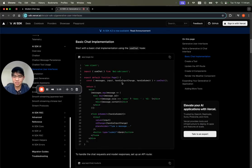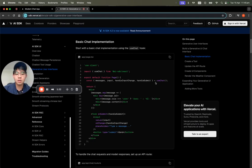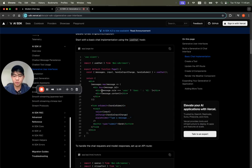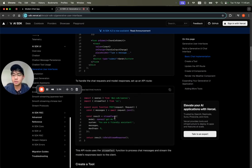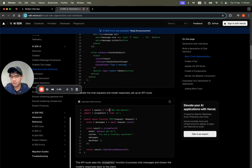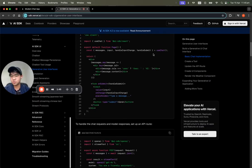This is a basic chat implementation — we just use one of the hooks from the AI SDK called useChat. On the form, we submit it and whatever the user or AI responds, we just render the message content. To handle it in Next.js, we have an API route at app/api/chat/route.